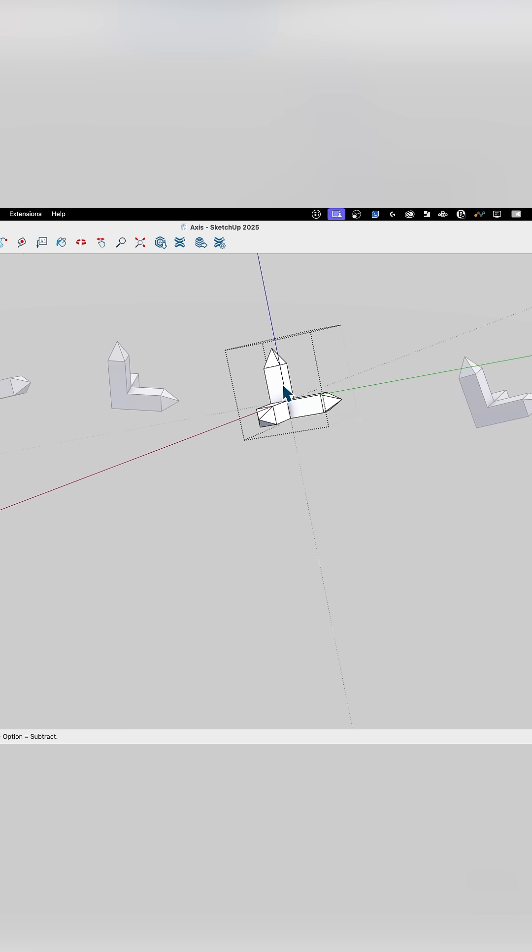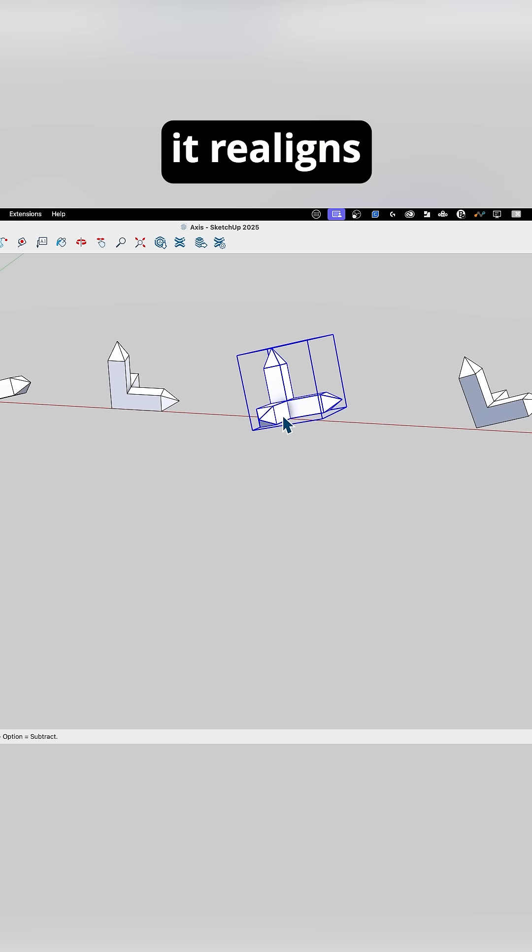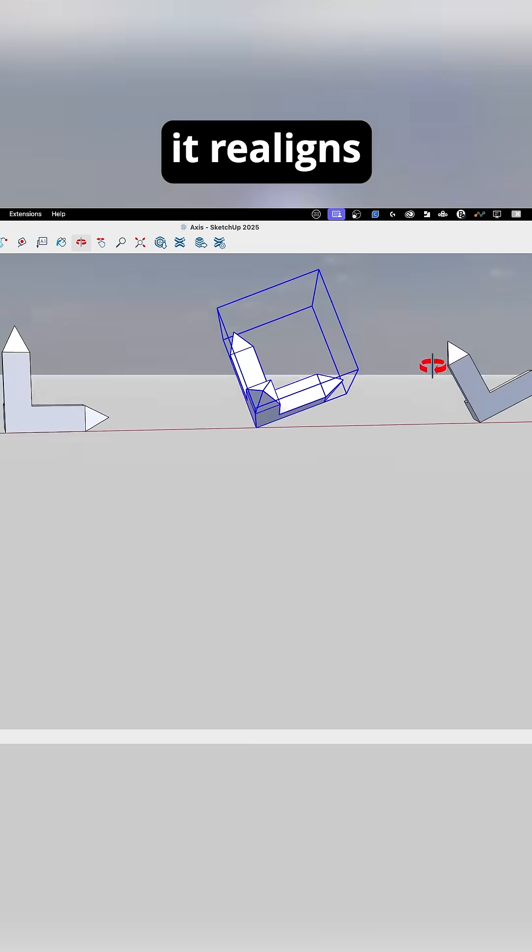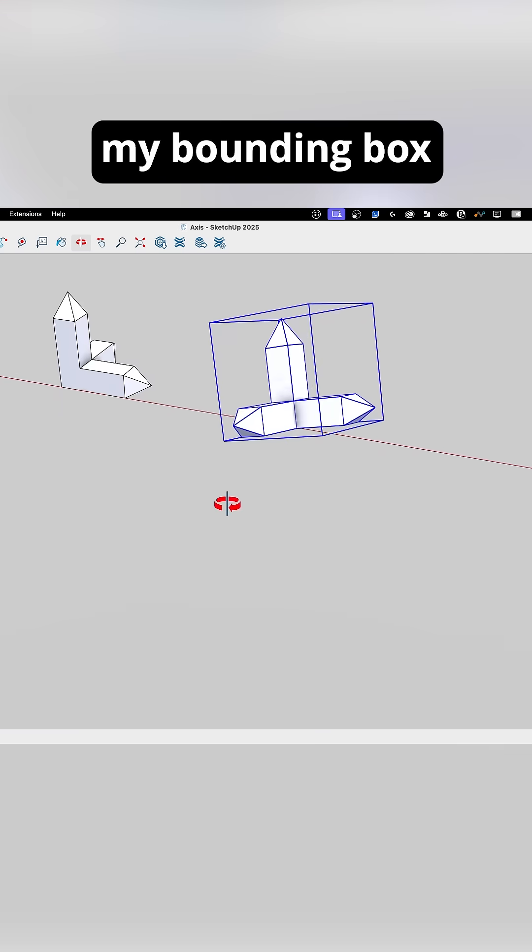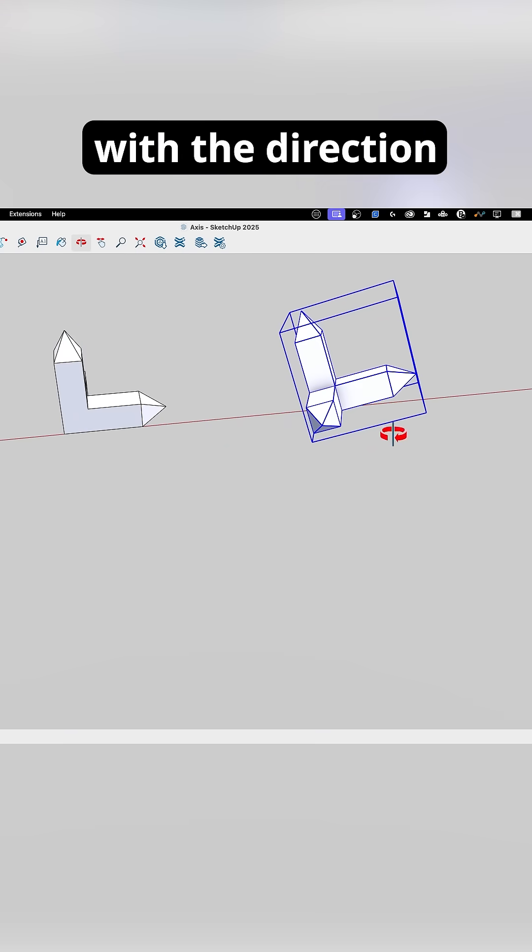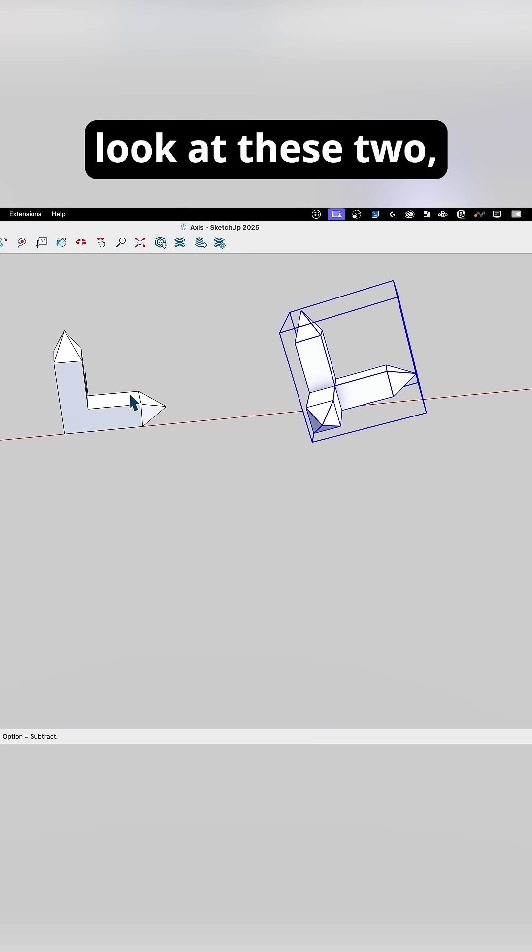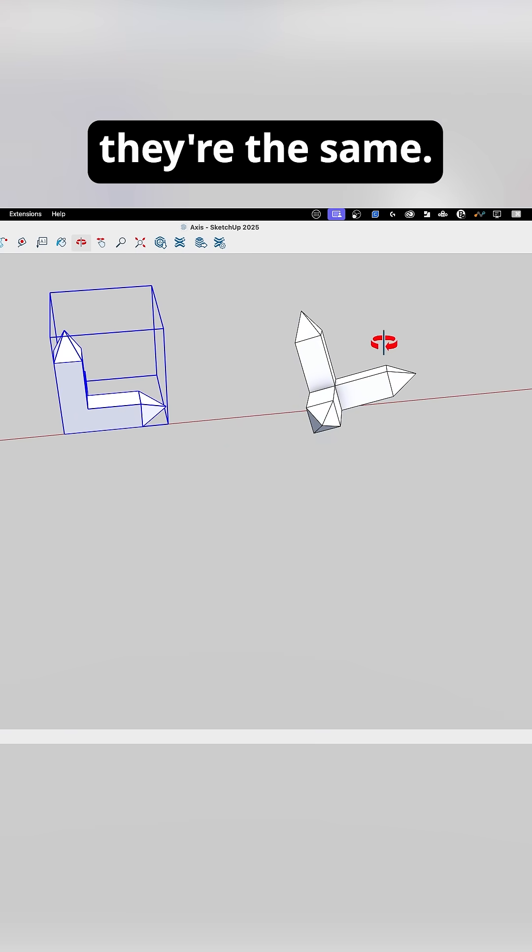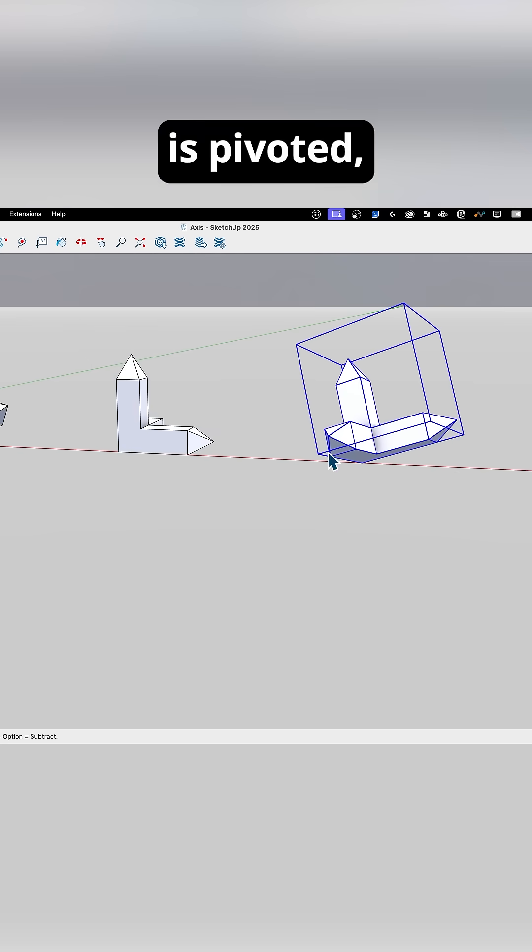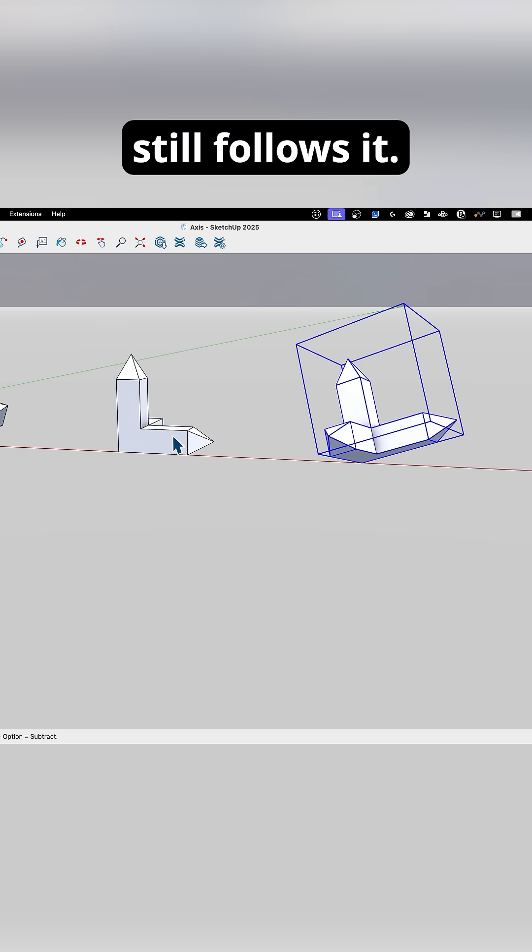So when I click, it realigns my bounding box to align with the direction of the axes. Now if I look at these two, they're the same, and the fact that this one is pivoted, that box still follows it.